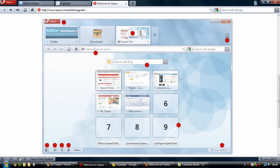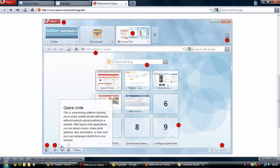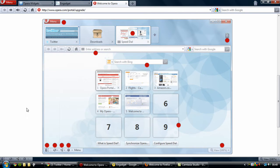Opera Unite is also very interesting because it allows you to share files without uploading anything to the internet. It's a technology platform allowing you to share content directly with friends without having to upload anything to a website. With Opera Unite applications you can stream music, share photo galleries, files and folders, or even host your own web pages directly from your browser — very handy without needing a site like Flickr or requiring your friend to download anything extra.